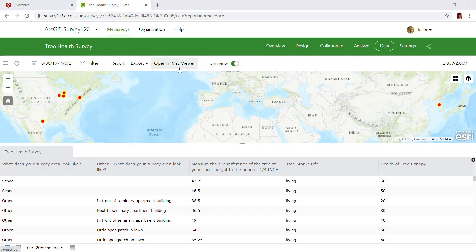Hello, so perhaps you're having a challenge downloading your specific data from Survey123. This video will show you how to access that and do a workaround.